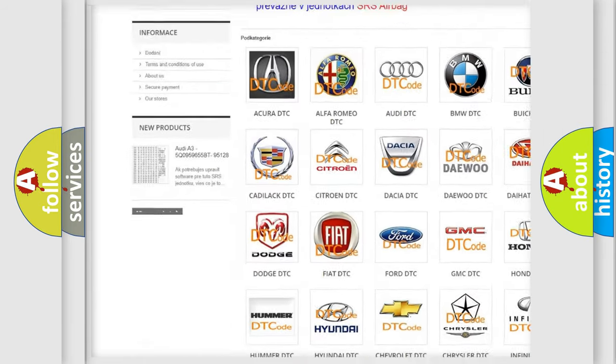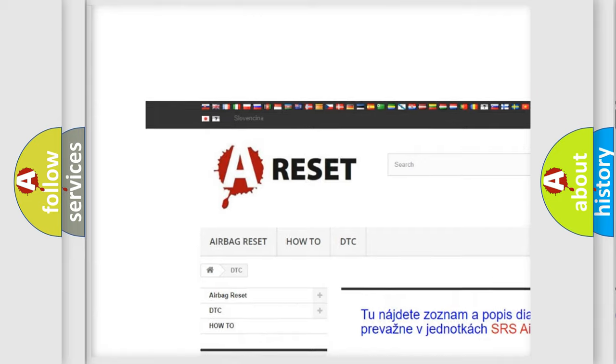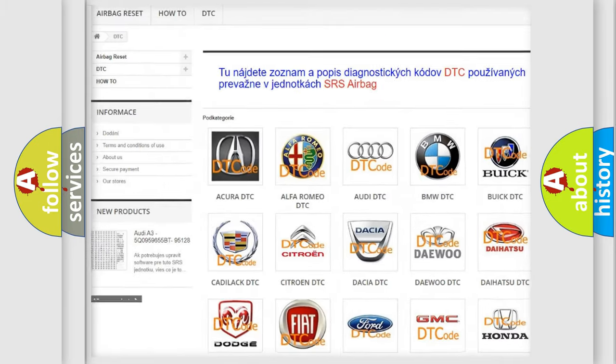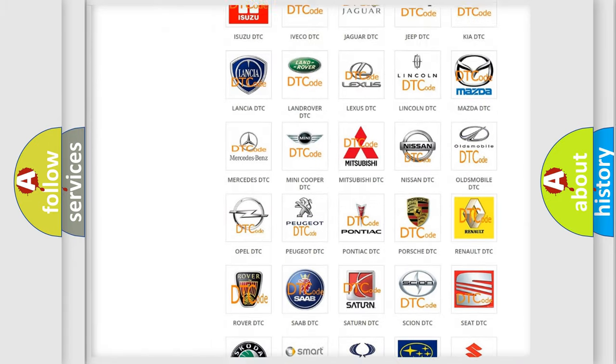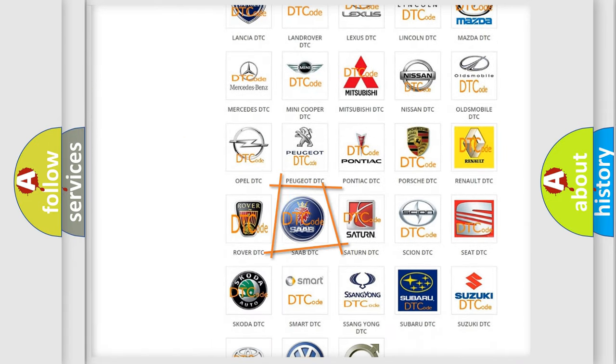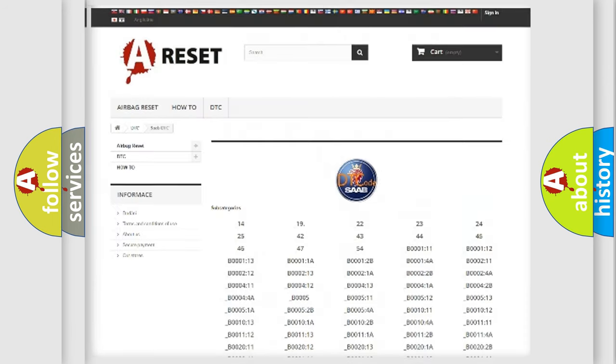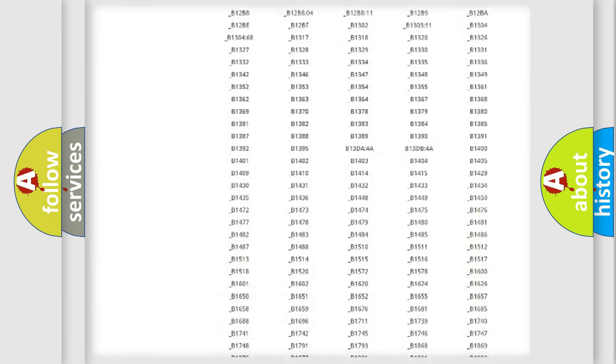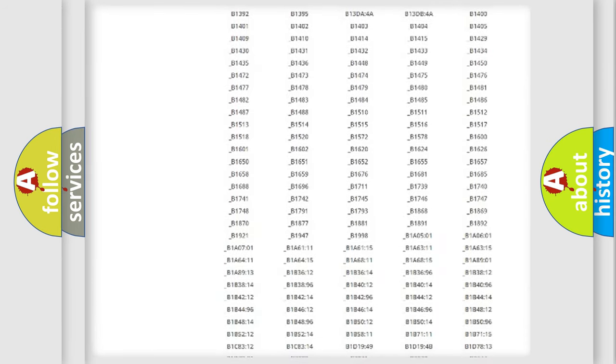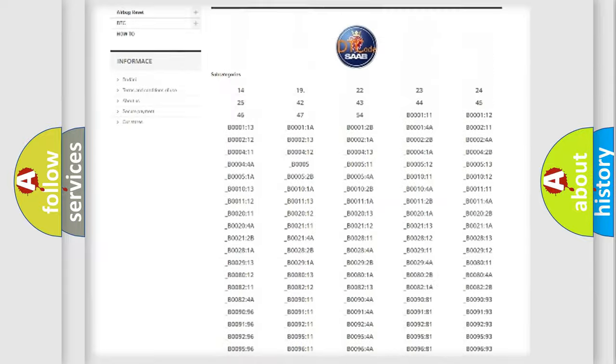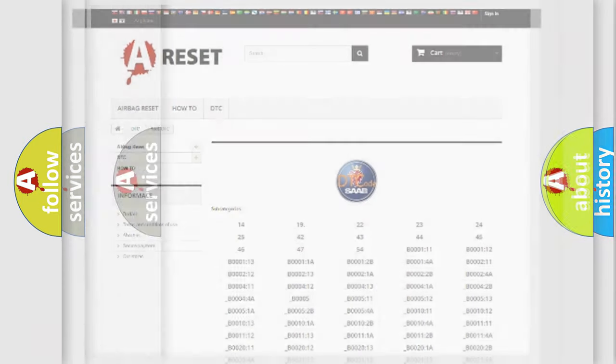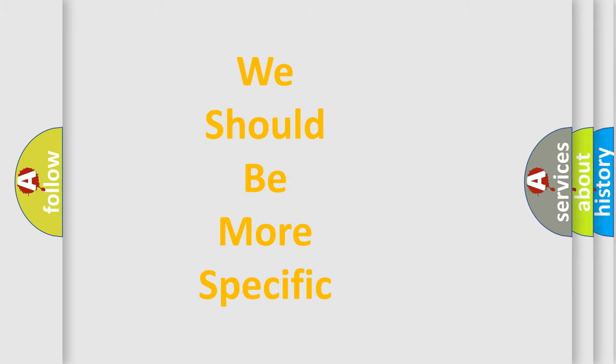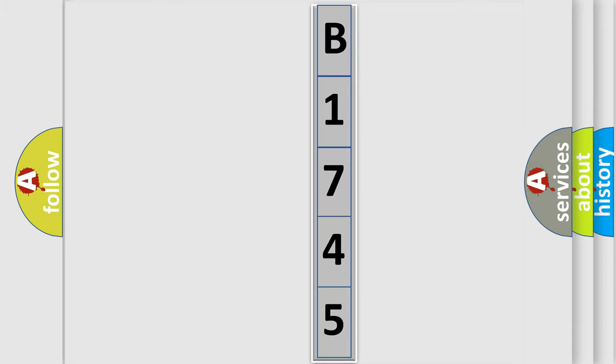Our website airbagreset.sk produces useful videos for you. You do not have to go through the OBD2 protocol anymore to know how to troubleshoot any car breakdown. You will find all the diagnostic codes that can be diagnosed in vehicles, also many other useful things. The following demonstration will help you look into the world of software for car control units.